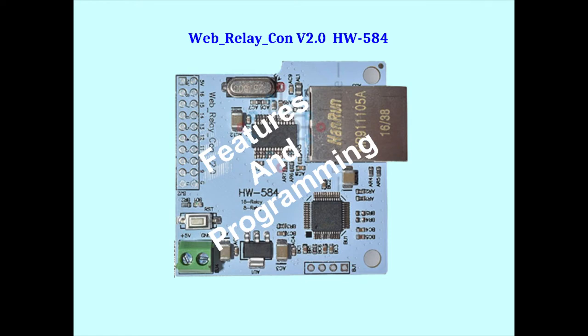Hello everyone. This is an updated video showing the features of the replacement firmware for the WebRelay controller version 2.0, marked with HW-584. I usually call it a network module, so that is the terminology I will use in this video.